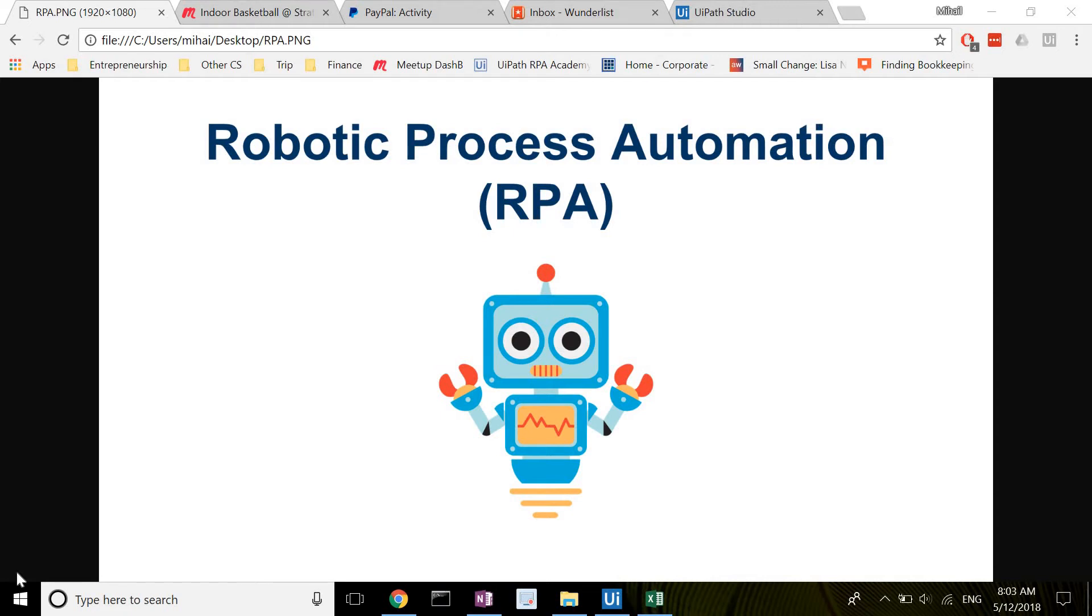Hi everyone, this is Mihail and welcome to another video of mine. The purpose of this video is to quickly show you how I use robotic process automation, also known as RPA, to automate a repetitive task in my personal life.